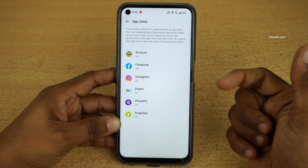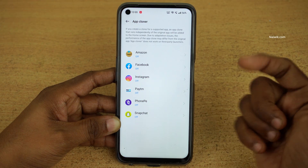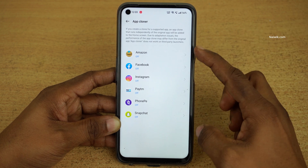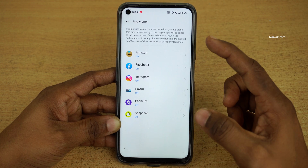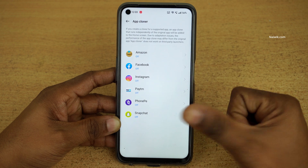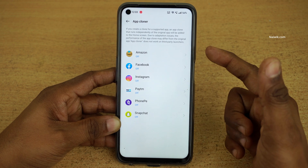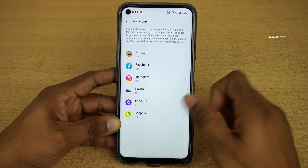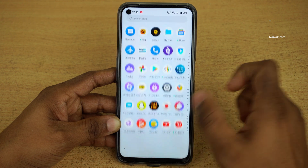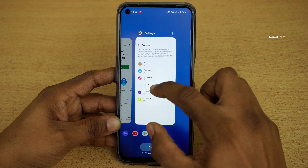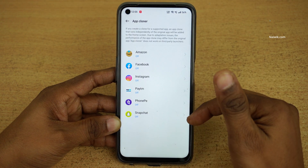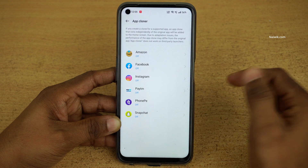On Redmi phones you can clone a lot of apps, whereas on Realme phones it will show you only the supported apps which you can clone. You can see that I have a lot of other apps installed on my phone but only the supported apps will be shown here which can be cloned.